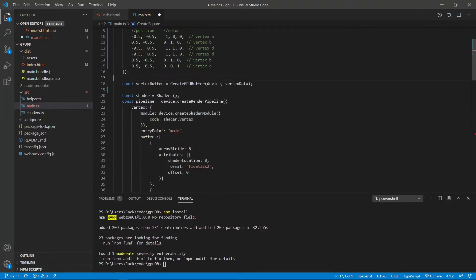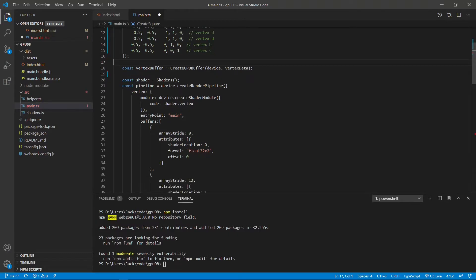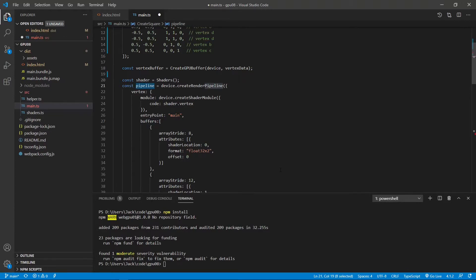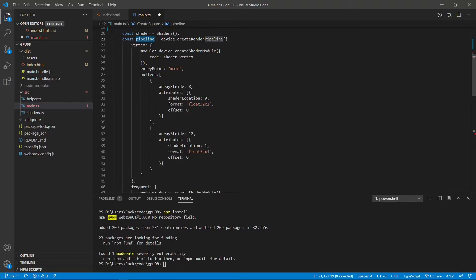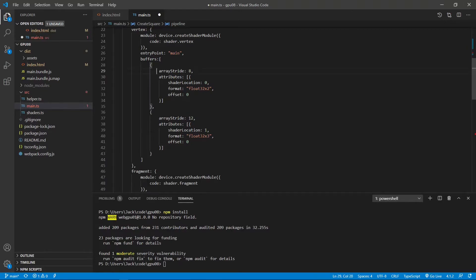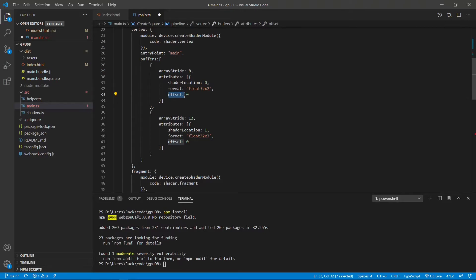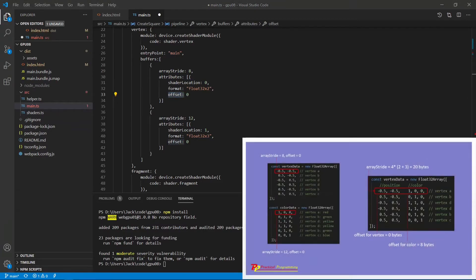The code we need to make a change is the buffer attribute inside this render pipeline. Here there are two key attributes that need to be clarified. They are array stride and offset.